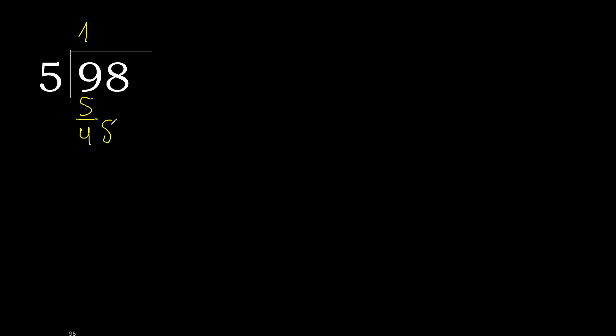Next, 48. 5 multiplied by 9 is 45. 48 minus 45 is 3.